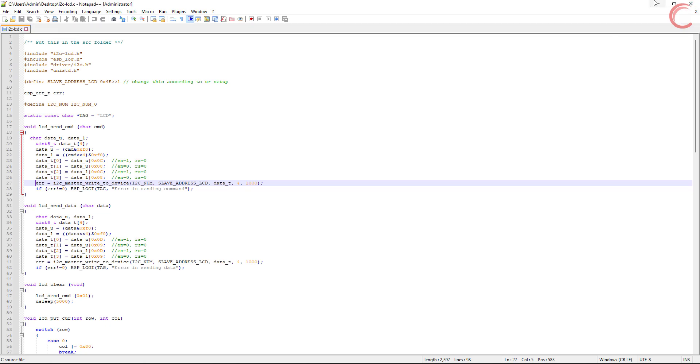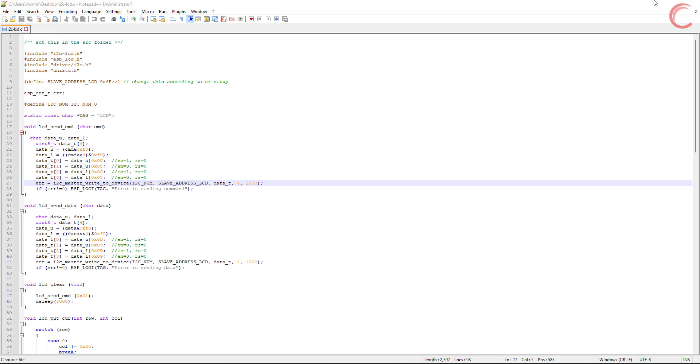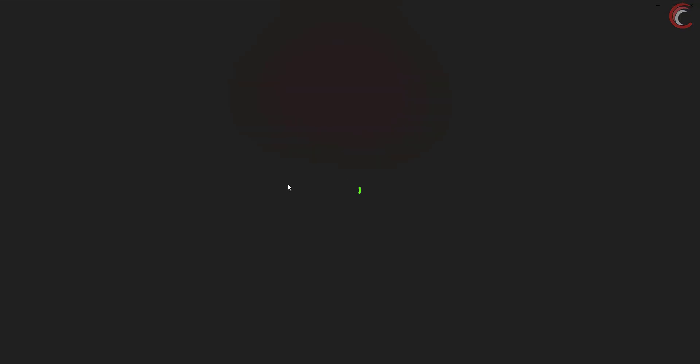This is how the PCF8574 is connected with the LCD, and as you can see it only requires two wires to be connected to the MCU. Here I am showing the connection with the STM32, but it remains the same for whatever MCU you are using.